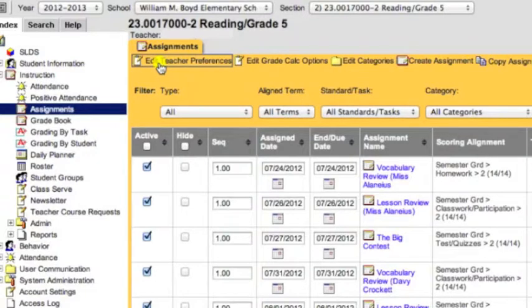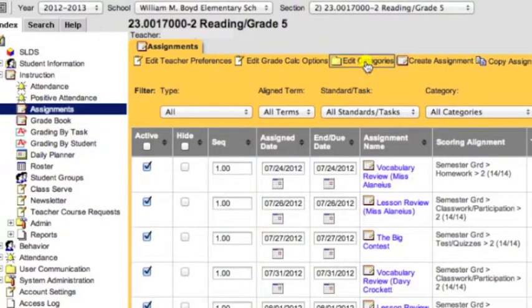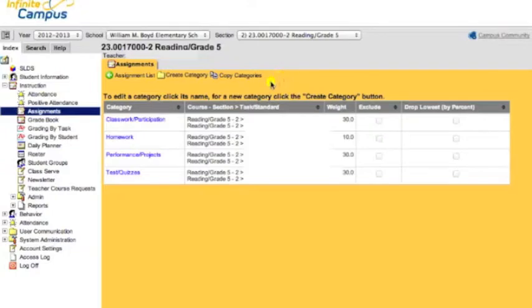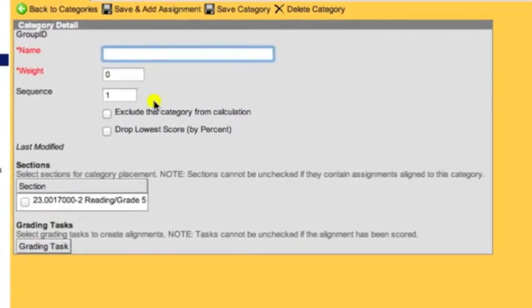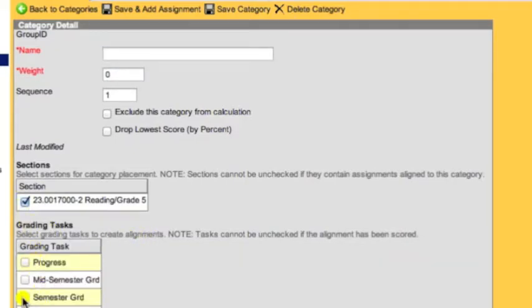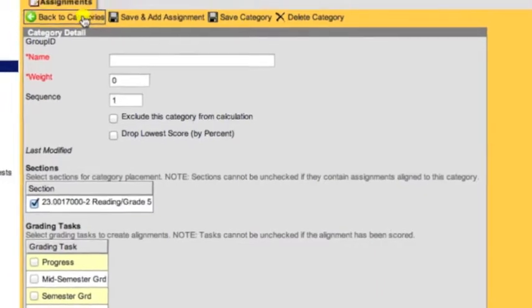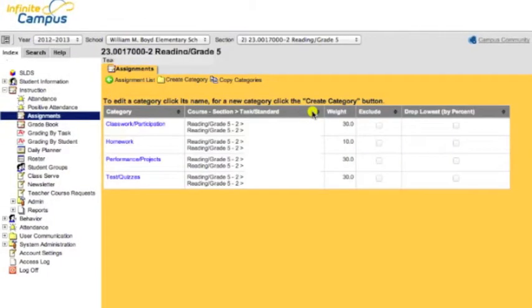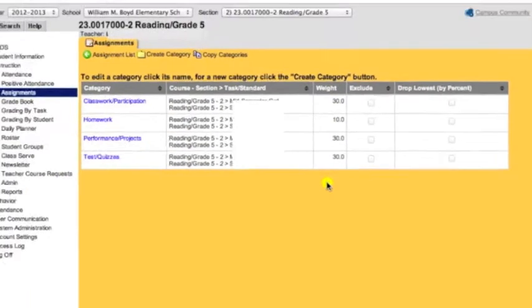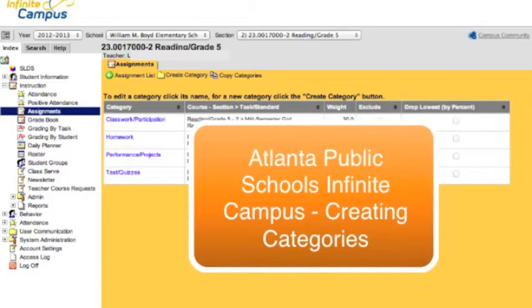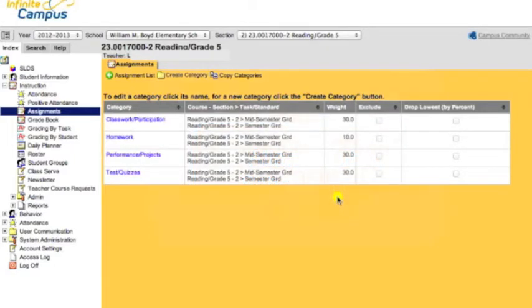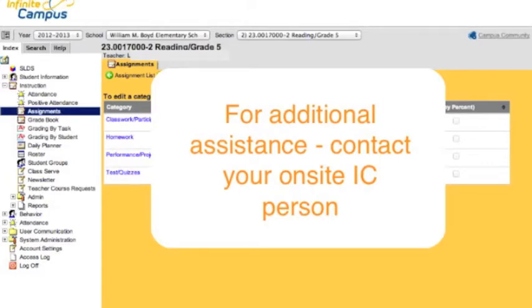To review: we logged into Infinite Campus, expanded the Instruction folder, clicked on Assignments, then decided to Edit Categories. When you create a new category, you fill out the appropriate information, selecting the sections and making sure you click on the appropriate grading task. Make sure that you save your category and that your percentages total 100%. This has been the Infinite Campus training video on creating categories. If you need further assistance, please remember to contact your school-based Infinite Campus contact person.